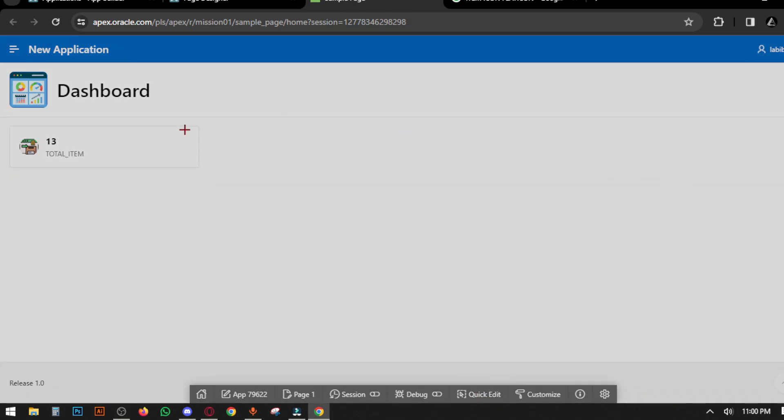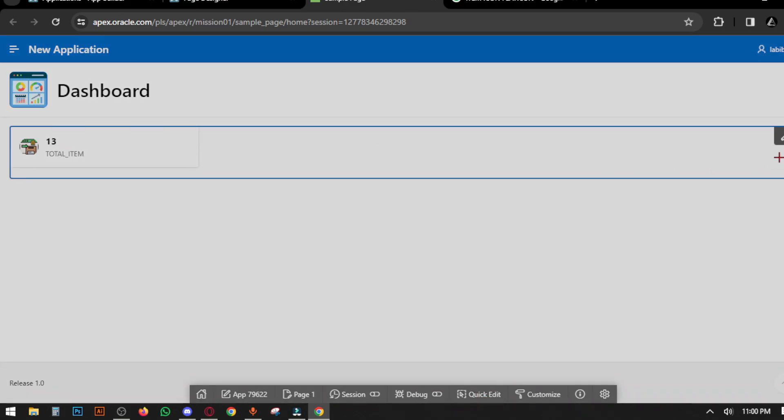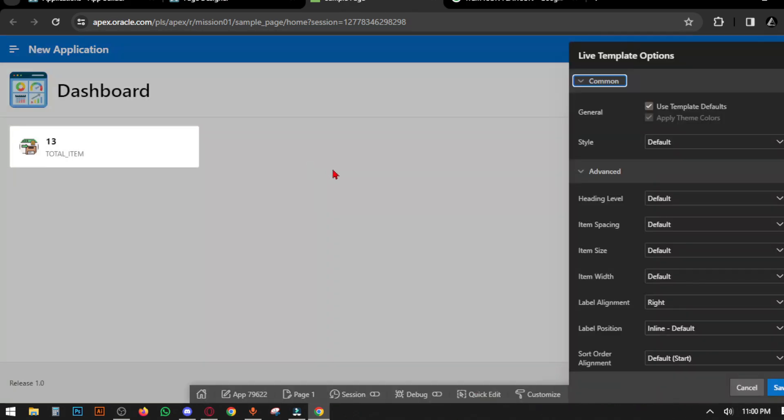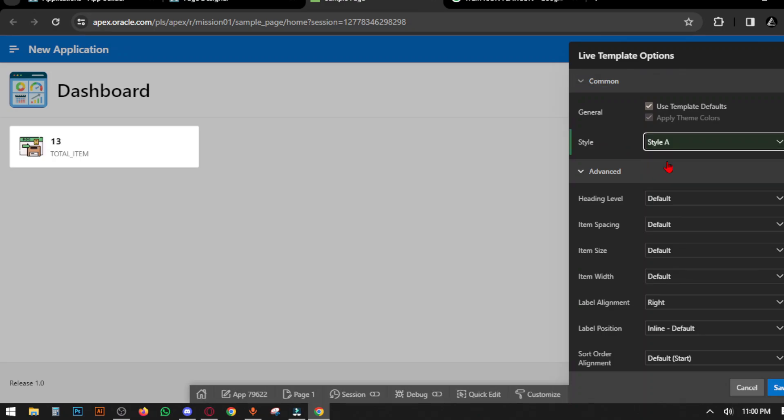Save and run page. Now if you quick edit the card, you can change the styles. We set it to Style B.